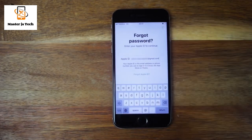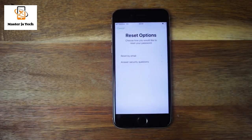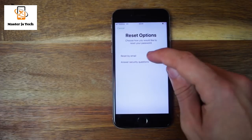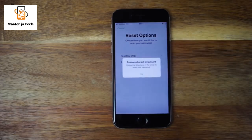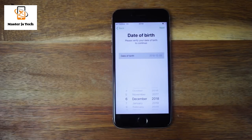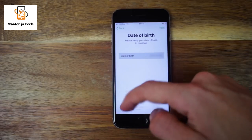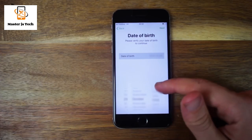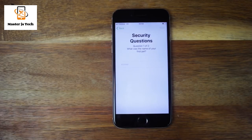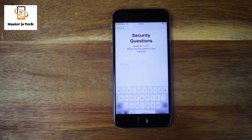If you instead see the options 'Reset by email' or 'Answer security questions' when entering your Apple ID, you are not using two-factor authentication. If you can access your email inbox, choose 'Reset by email.' You will get an email from Apple with a link — click it and you'll be taken to a webpage where you can enter your new password. If you know the answers to your security questions, select 'Answer security questions.' You'll have to confirm with your date of birth. Then answer your security questions and you should be able to change your password.